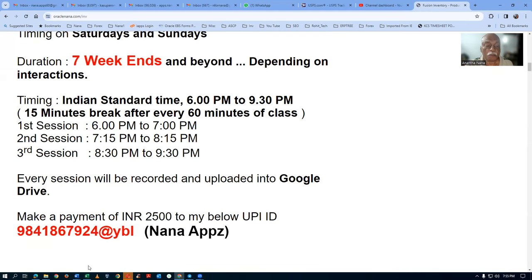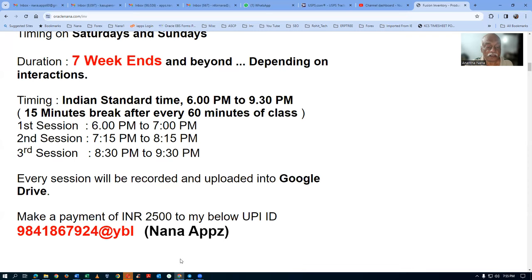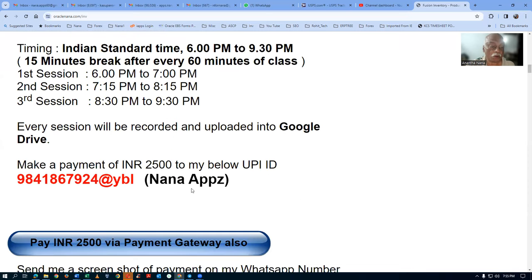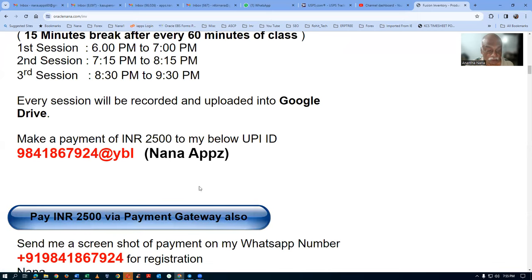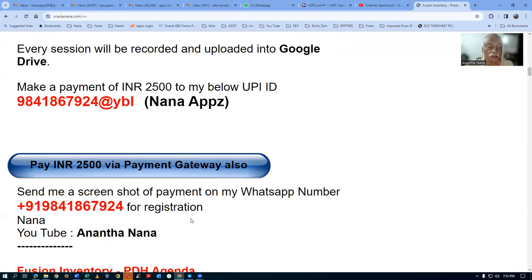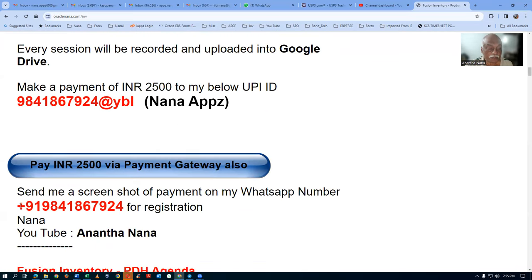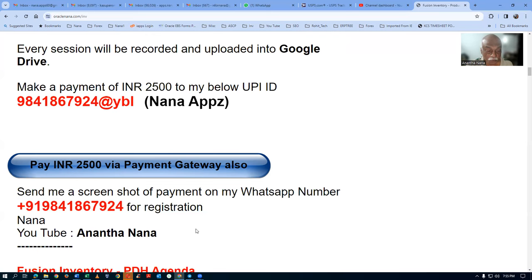You can make a payment to my UPI ID. If you don't have UPI, there is a payment gateway through which you can use net banking and other methods. Once the payment is made, send a screenshot to my WhatsApp ID so I can register you and send a confirmation.